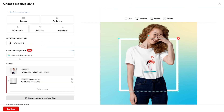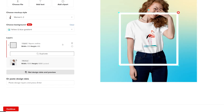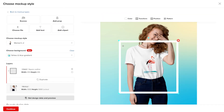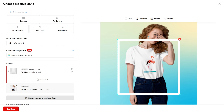In the layers list, you can adjust or delete elements. In the design view, you can reposition, resize, or rotate the elements to fit your scene.